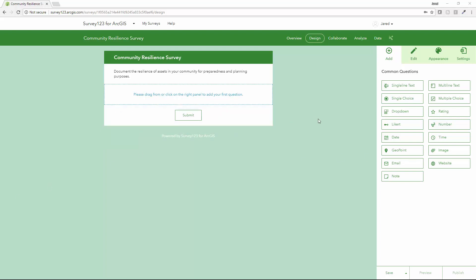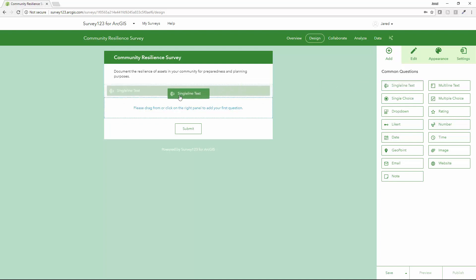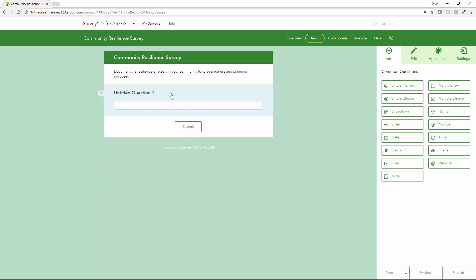The ArcGIS platform provides a number of simple and easy ways to document the overall resilience of the community that you're serving. Here I'm using Survey123 through a graphical user interface directly in the browser to build my survey.